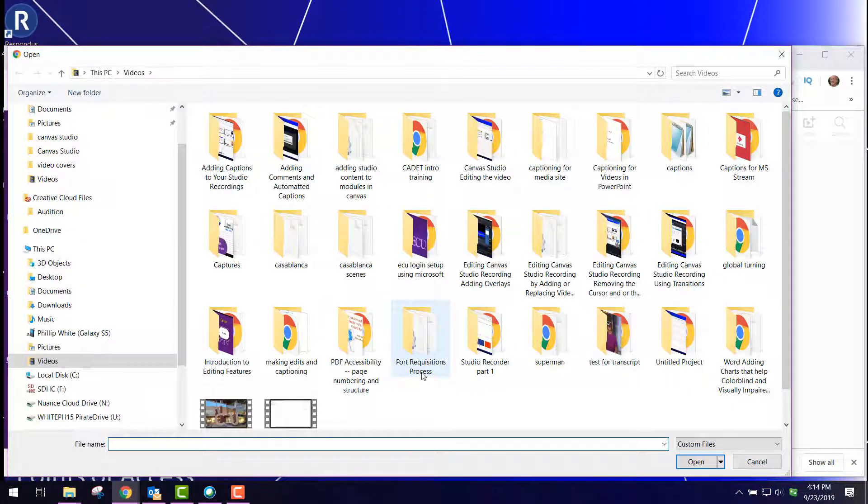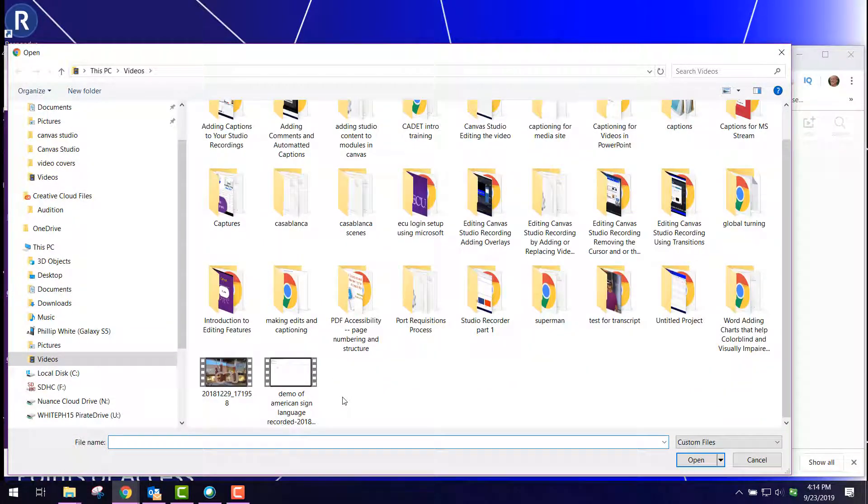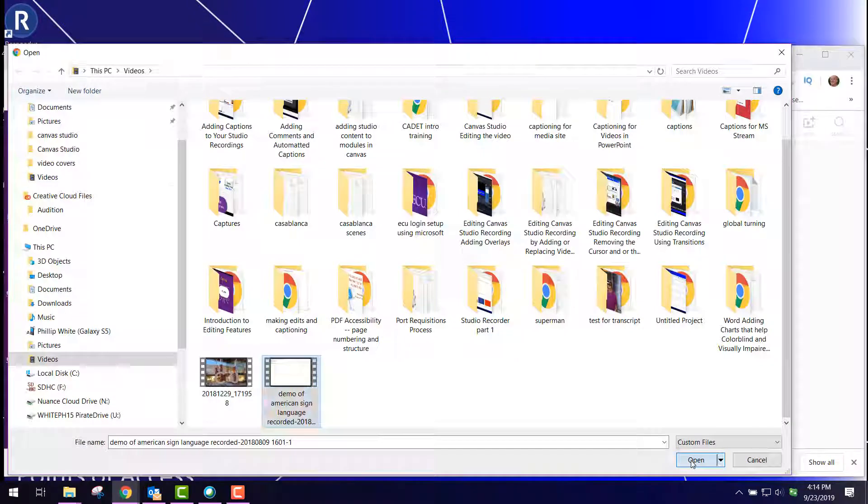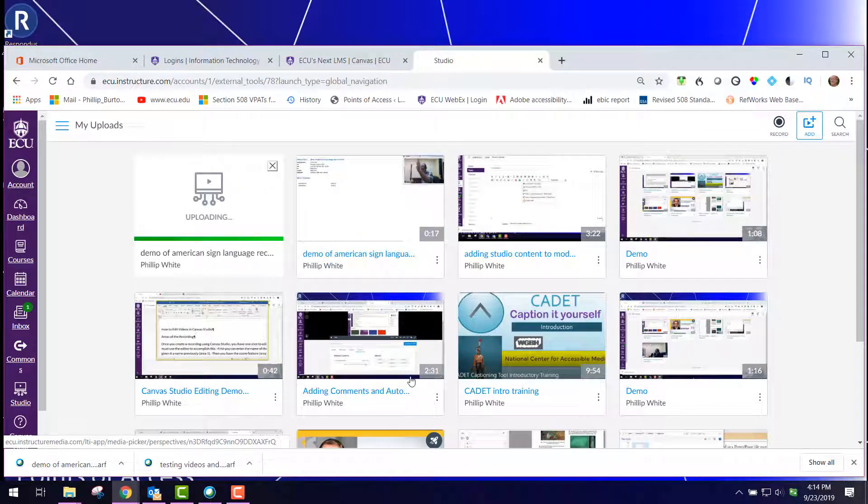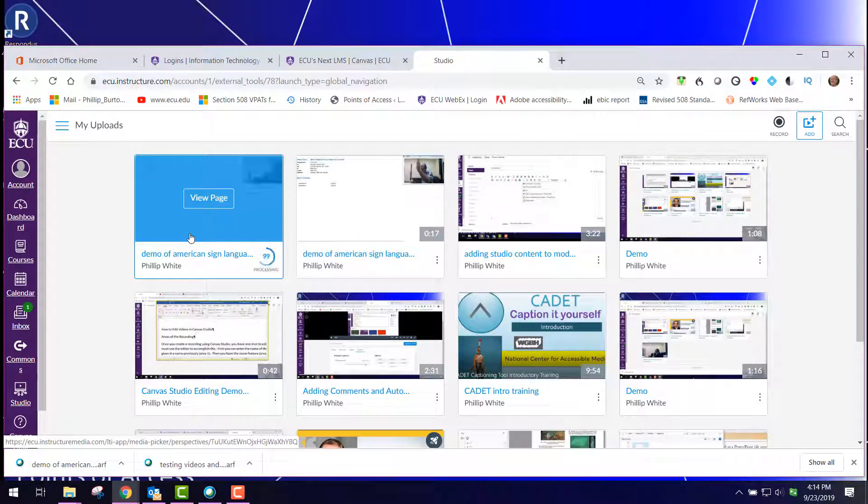It allows me to either drag the file to this location or click Browse Files. I click Browse Files and go straight to my Videos folder. Then I click on the converted WebEx recording and click Open. You see it starts uploading to my Studio.